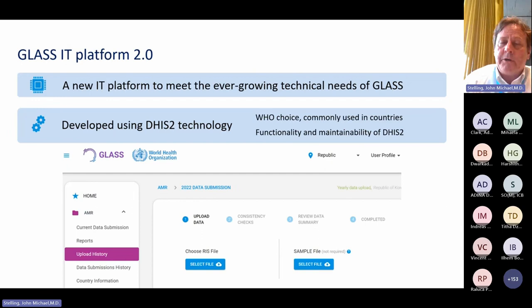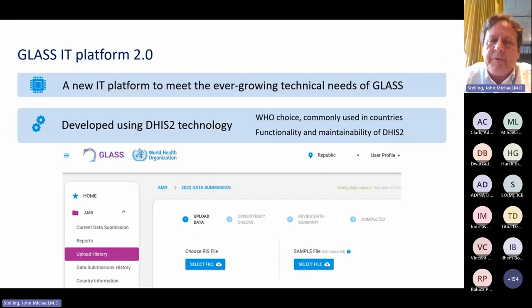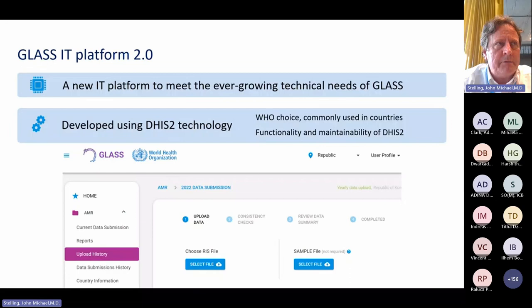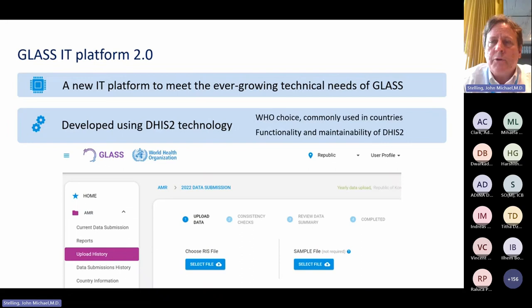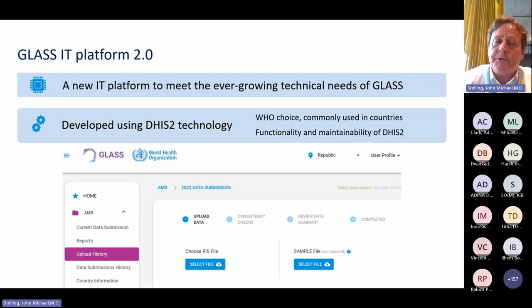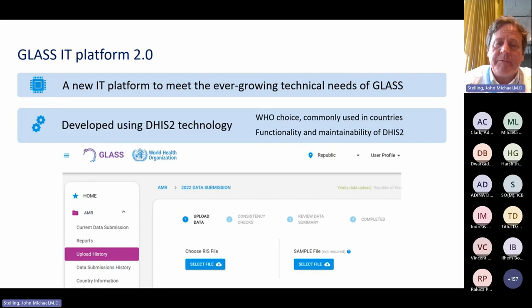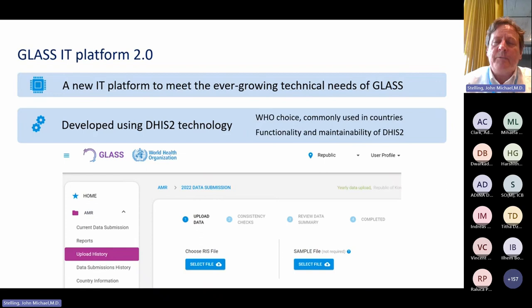The GLASS IT platform is the subject of the latter part of today's presentation. DHIS2 started in South Africa in the early 1990s and is now coordinated by the University of Oslo, Norway — a very large international collaborative effort. It's extremely widely used for tuberculosis, malaria, gonorrhea, antenatal care, vaccinations, COVID, and managing ventilators, oxygen, and ICU beds. WHO has selected DHIS2 as the basis of the global GLASS platform, allowing national ministries of health to have all their data management needs inside one platform.